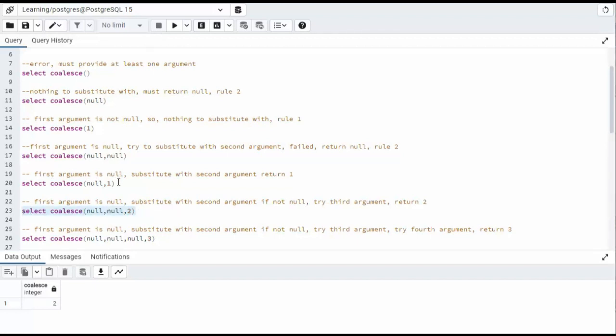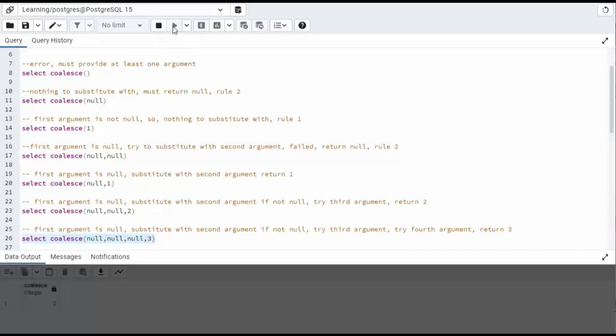And our last one, notice the first parameter is null. We try to substitute it by the second parameter. No good. The third parameter, no good. Now we get to three. Let's return three.